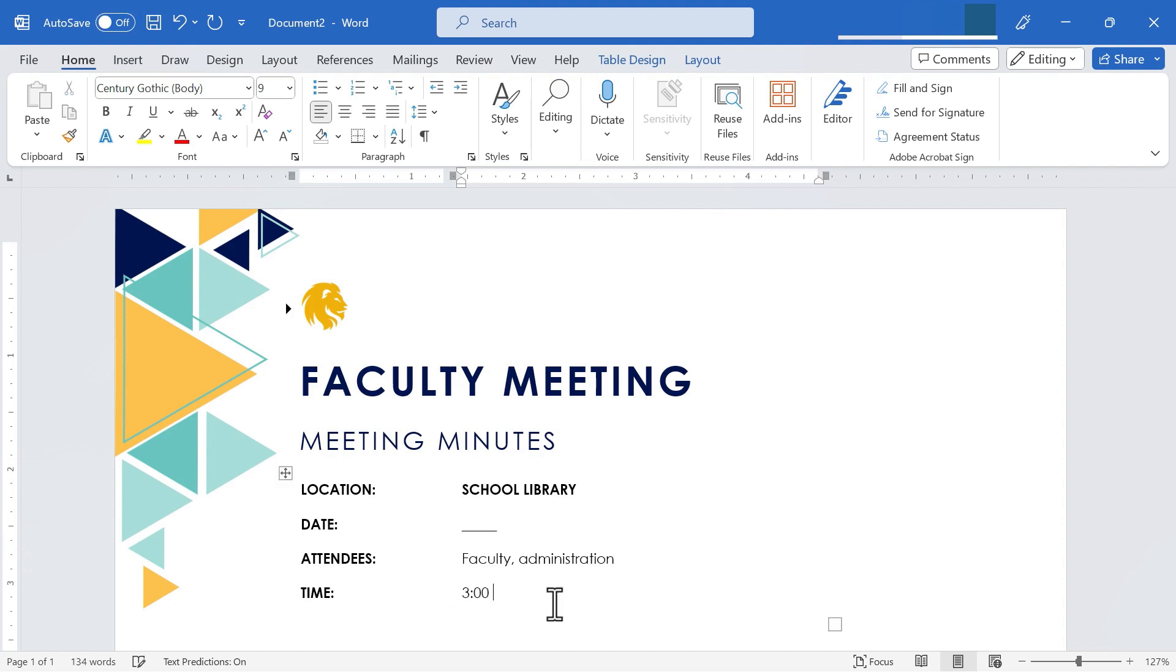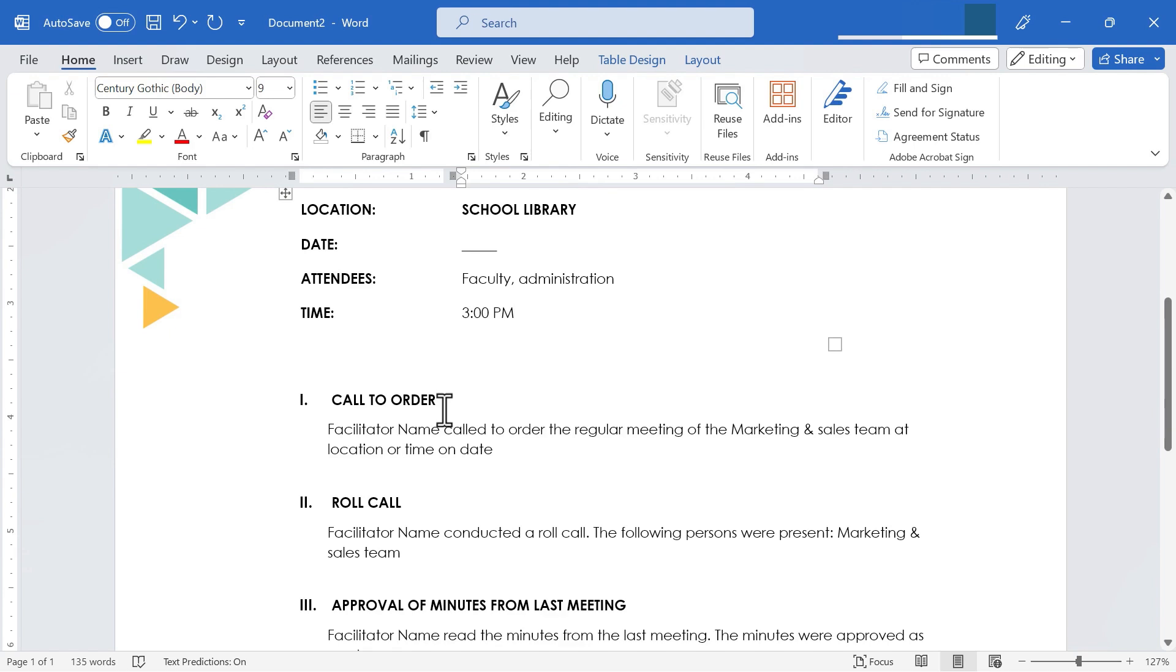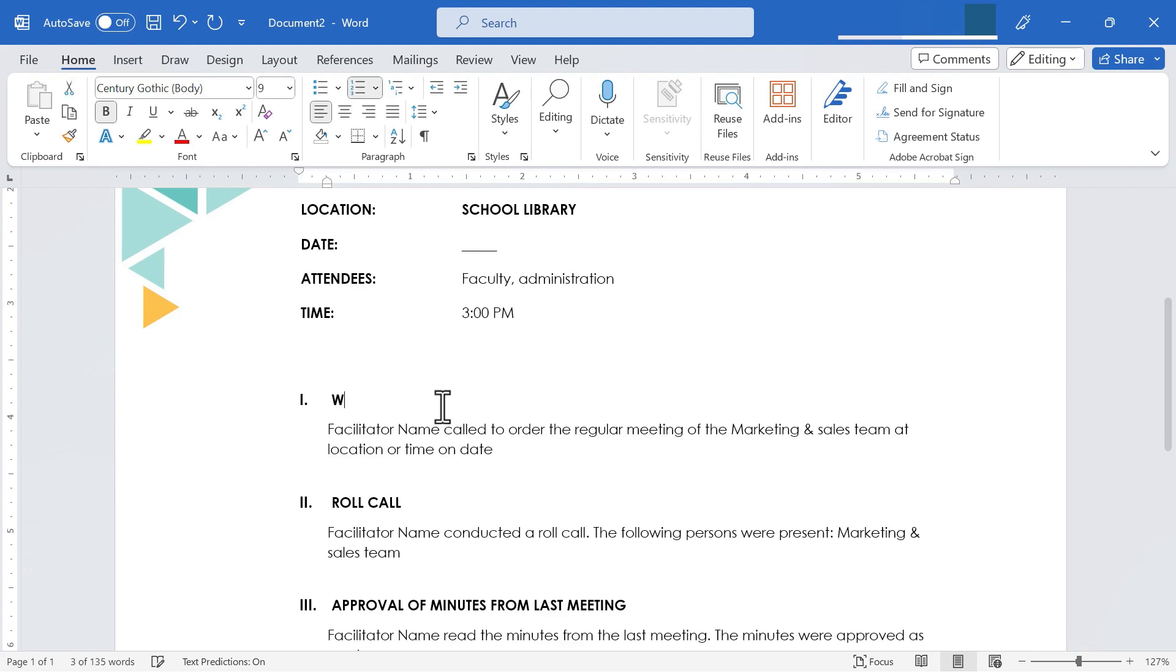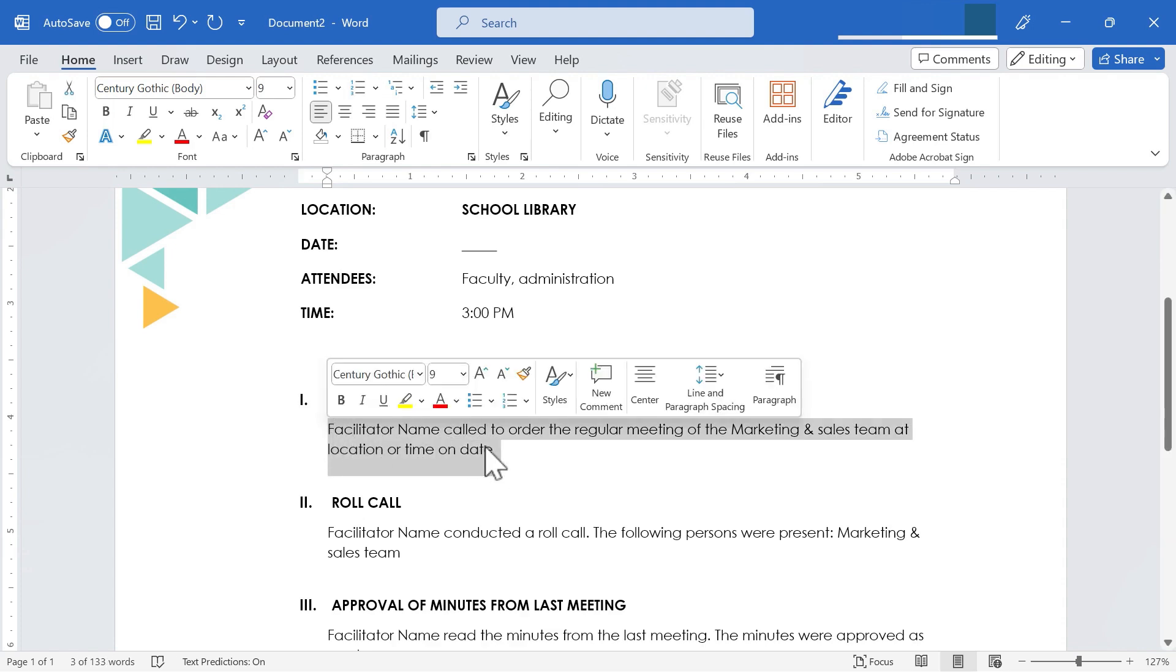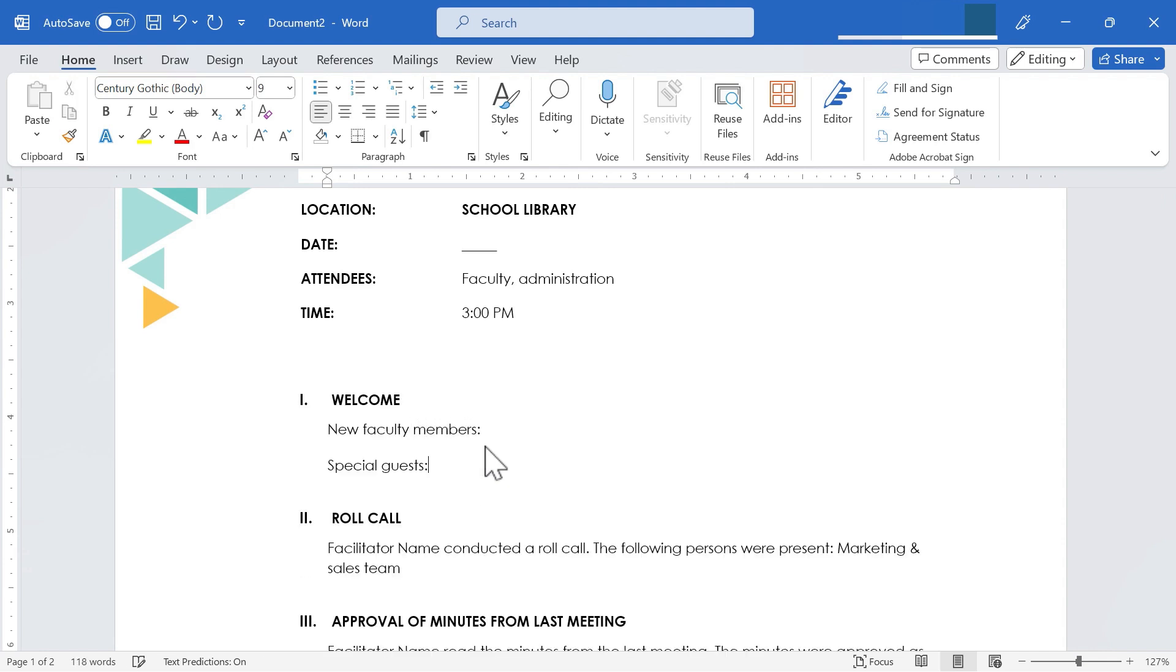I might put that in there below that I can continue to customize this agenda for the needs of our faculty and our faculty meetings that we will be having. So call to order that just doesn't seem appropriate for what we'll be doing. So I'll just change that to welcome. And I'll replace this description with whatever I want to put there. So in my case, I'll put in something like new faculty members, special guests, and I could go on. But I think that's good right there.